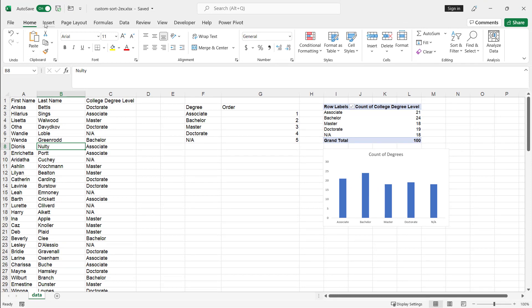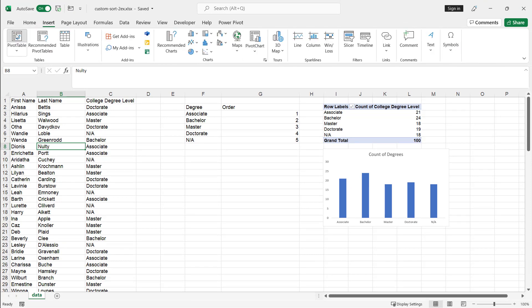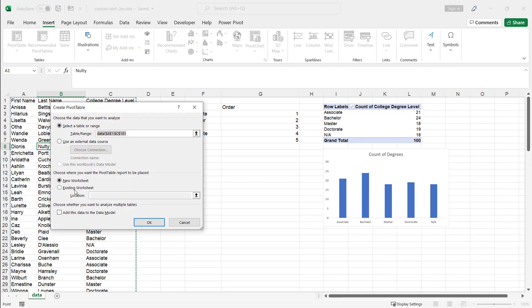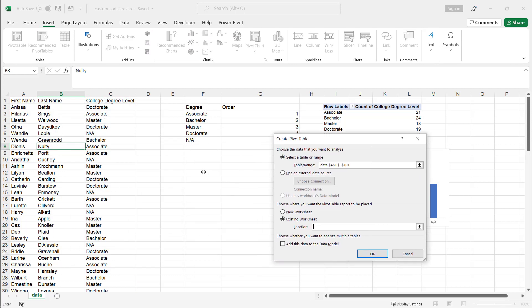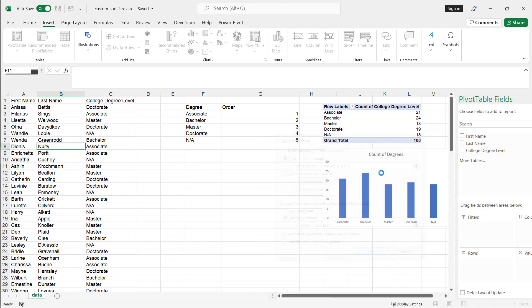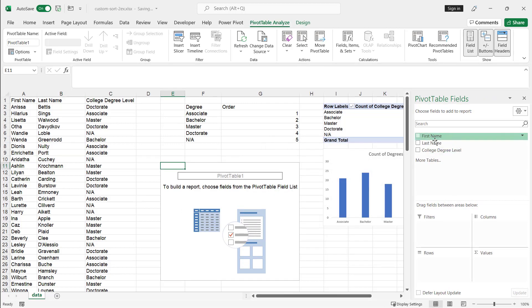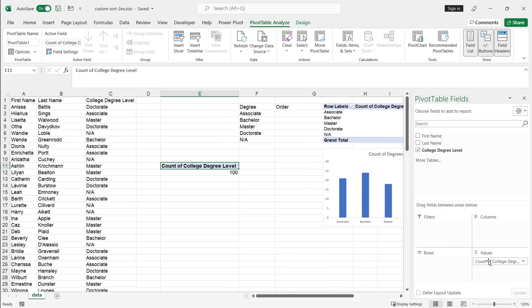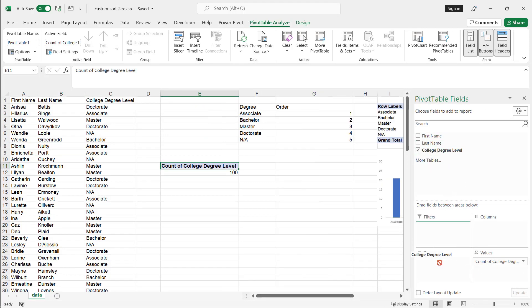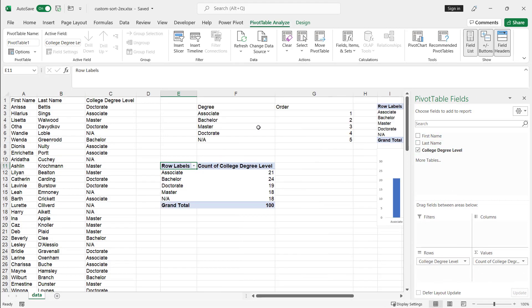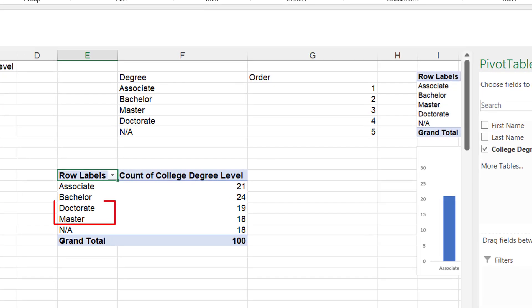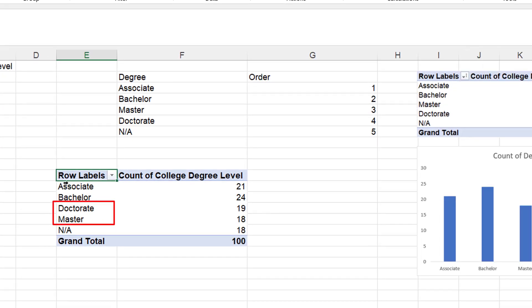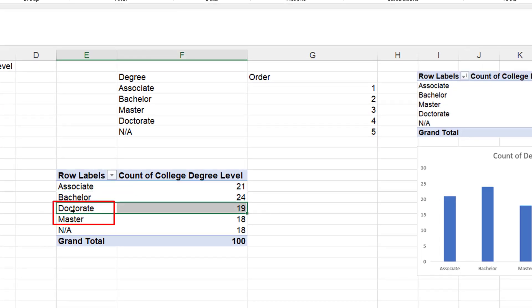So if I go under insert pivot table and let's put it on the existing worksheet here, we'll put it over here, click OK and I put my count here, my college degree count, put it here. Now you notice that doctorate shows up third, whereas it should show up fourth or after master's and it doesn't.